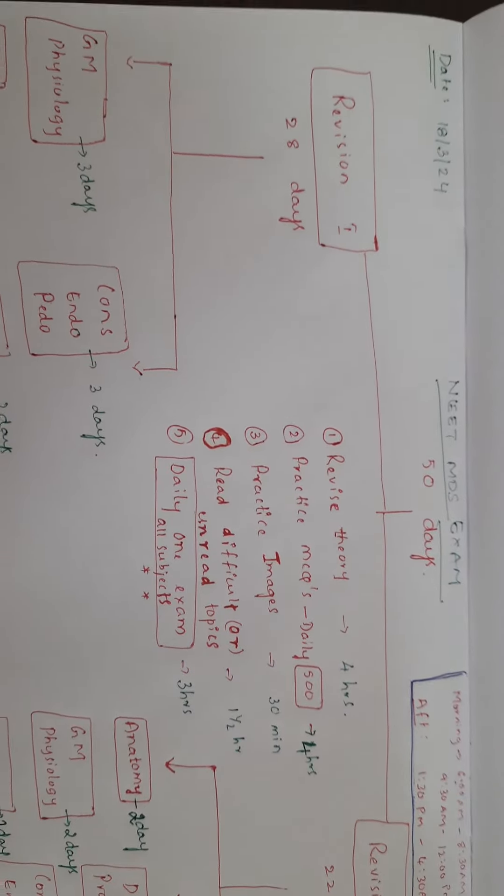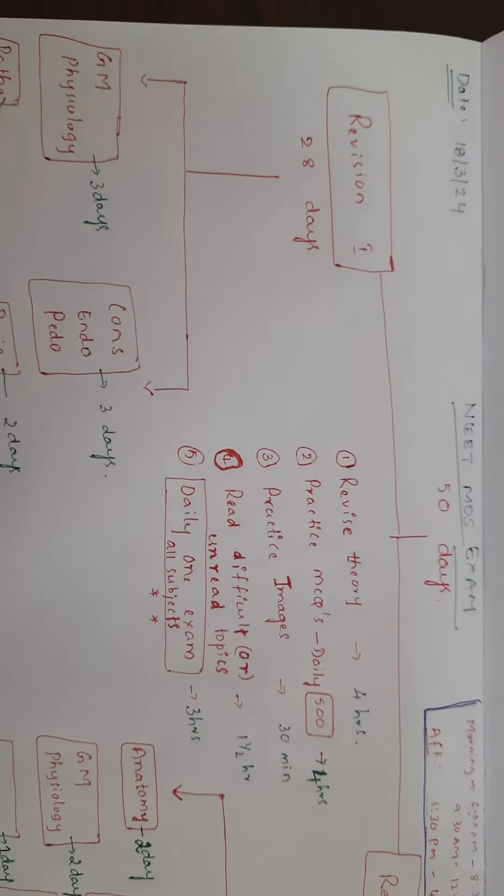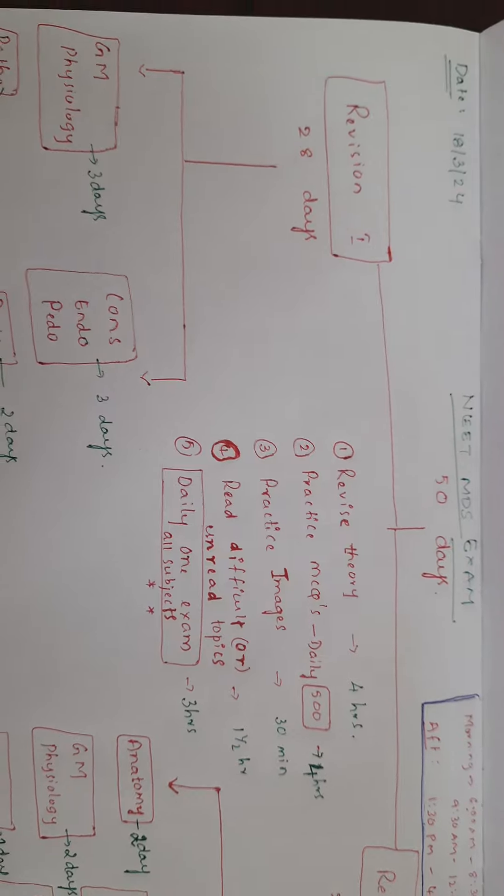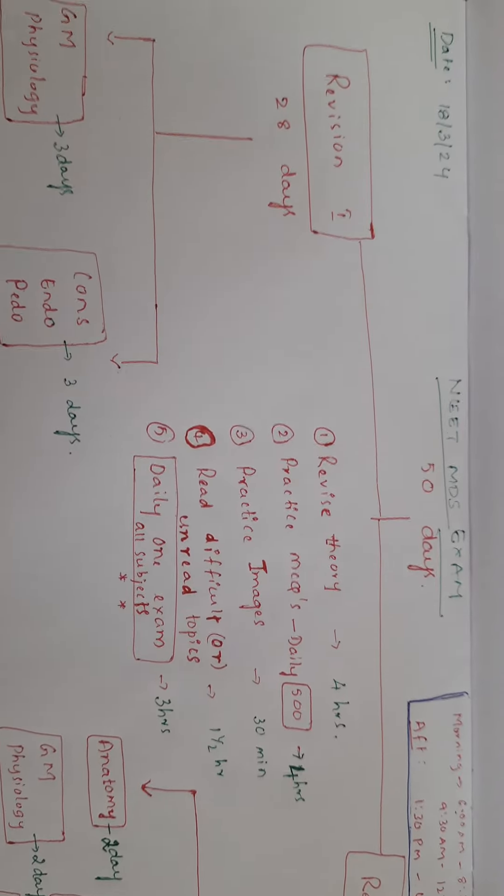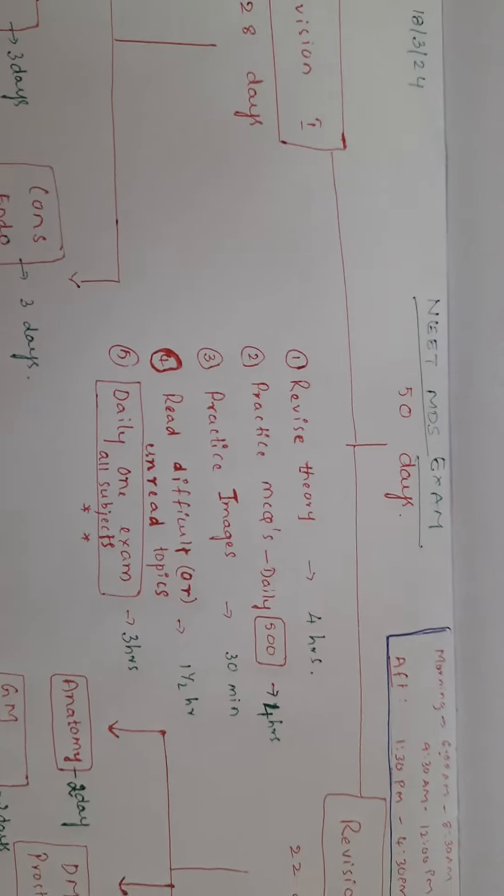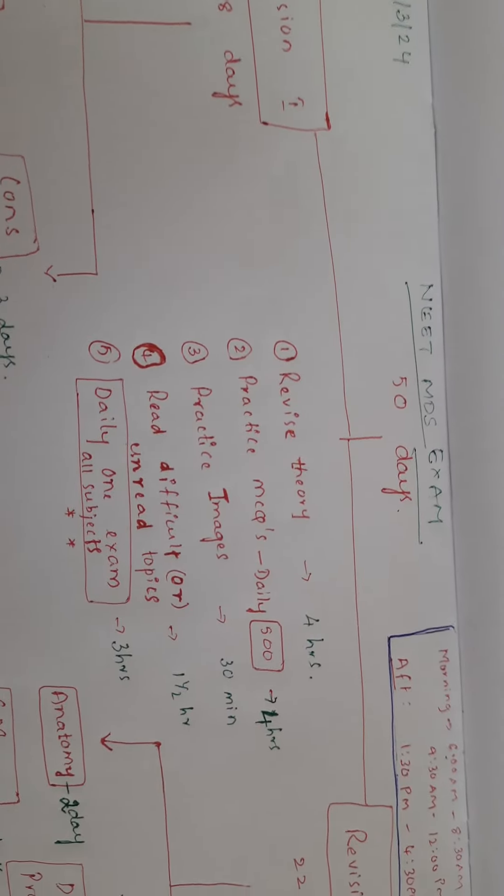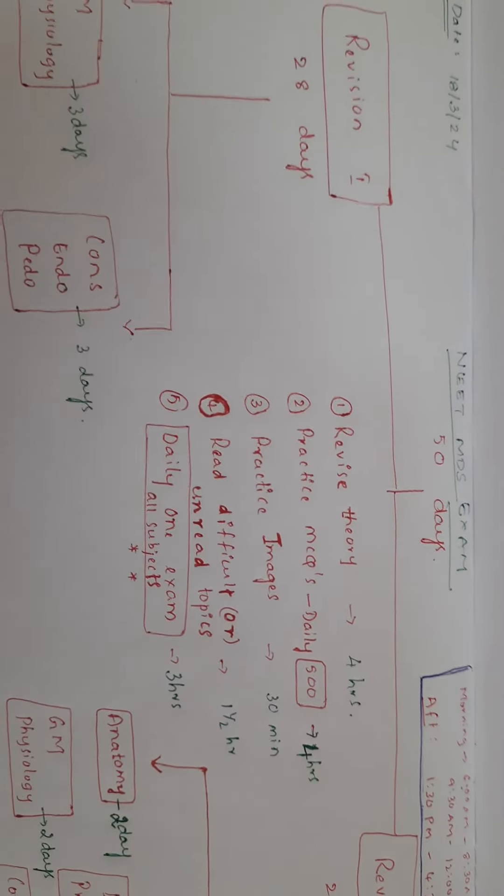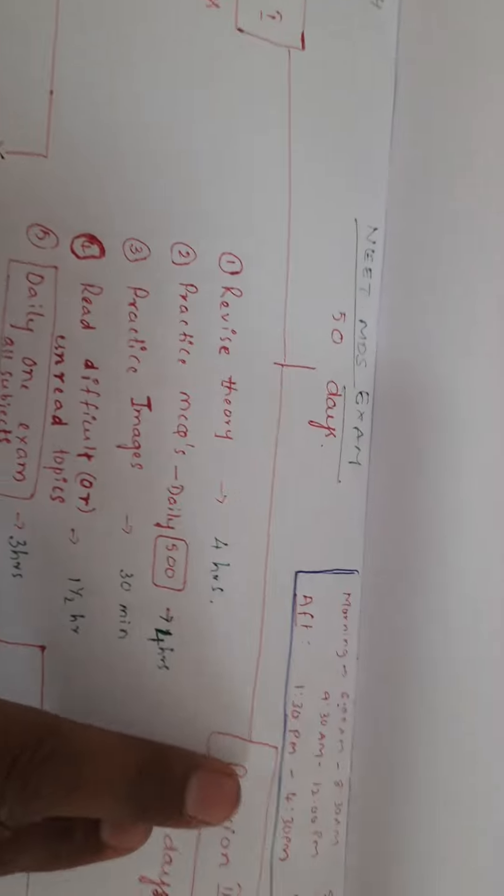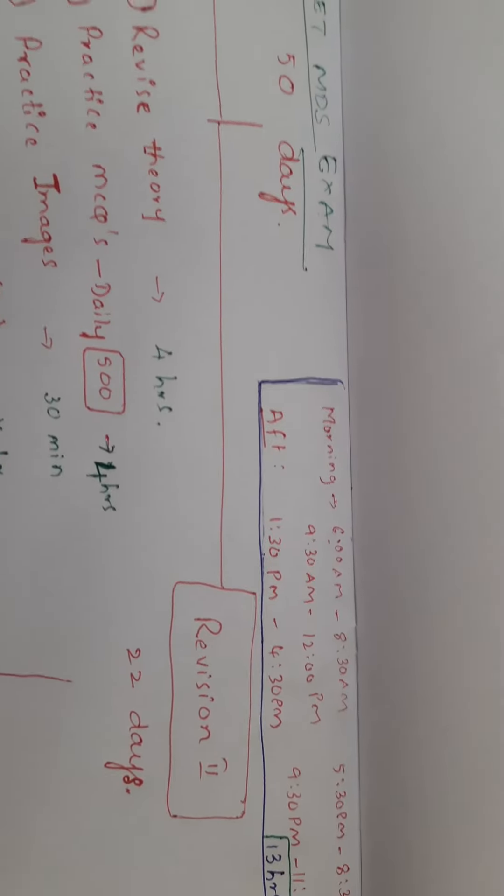Hello guys, the NEET MDS exam dates came and the tentative date is March 18th, 2024. We have around 56 days from today, and in order to revise easily, I have made a division of time.